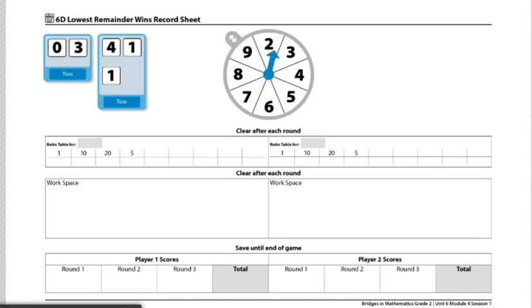To begin this game, players will decide who goes first. One player spins the spinner to get the first divisor for both players.